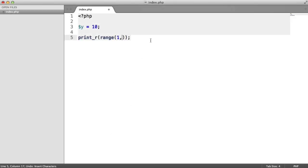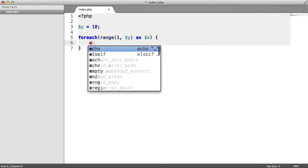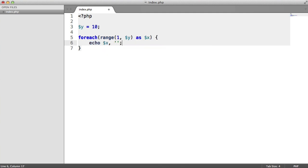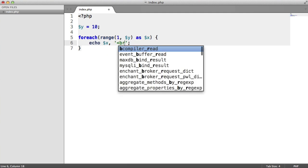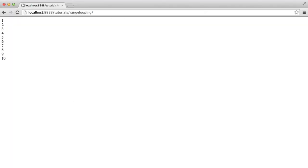Now what we can do in a cleaner way: we can say foreach, use range in here — so 1 to y — as x. And then we can do exactly the same thing. This cleaner solution gives us exactly the same result.